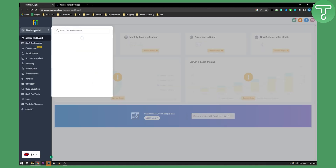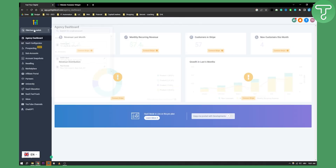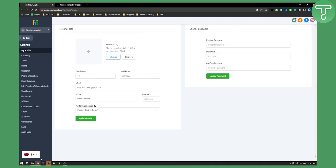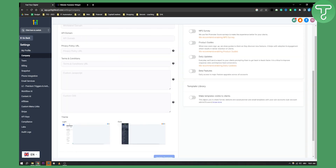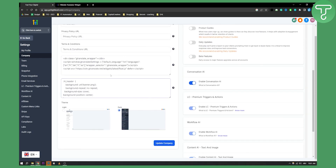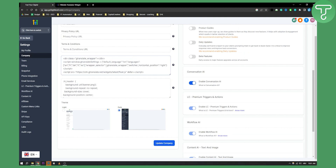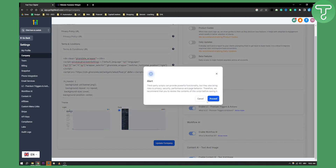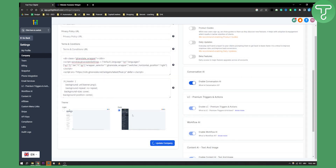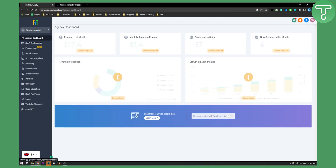Go to your agency view — make sure you're in the agency view — and go to Settings, then Company, and scroll down until you see JavaScript right here. You need to paste this, update the company, and proceed.